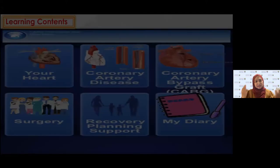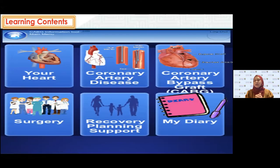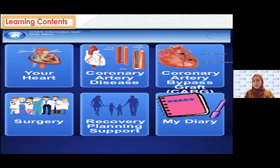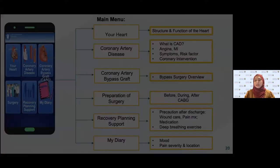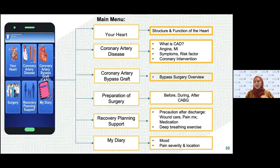I call the application 'My Education CABG.' It has six main menus: Your Heart, Coronary Artery Disease, CABG, Preparation of Surgery, Recovery, Planning Support, and an Online Diary. These cover the details of preoperative education.